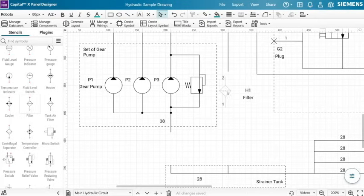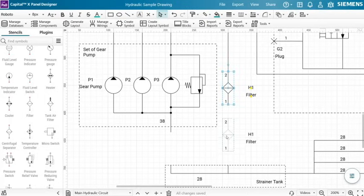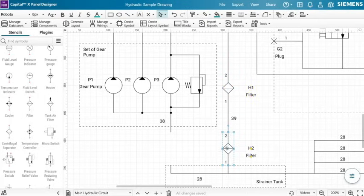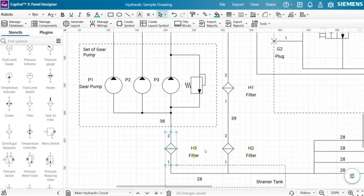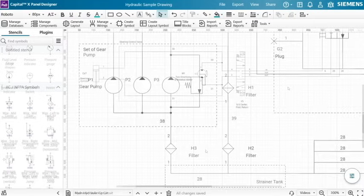Capital X Panel Designer is easy to use with drag-and-drop functionality and powerful automation tools such as auto-wiring and auto-numbering, speeding up the design process and saving time.